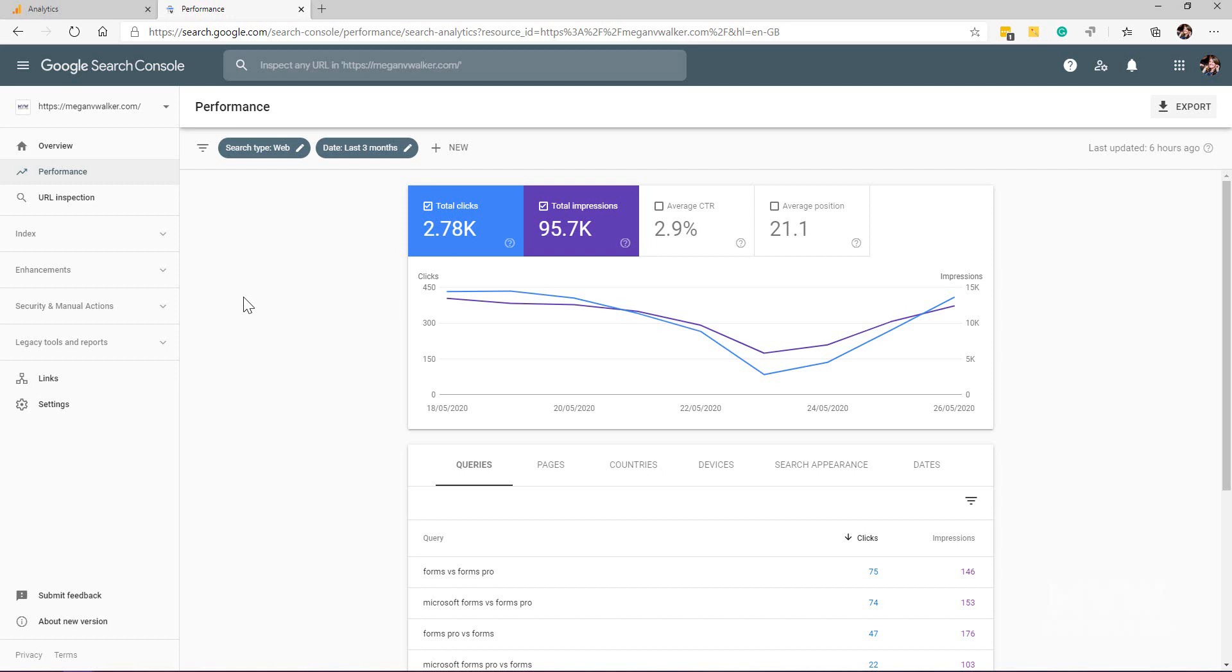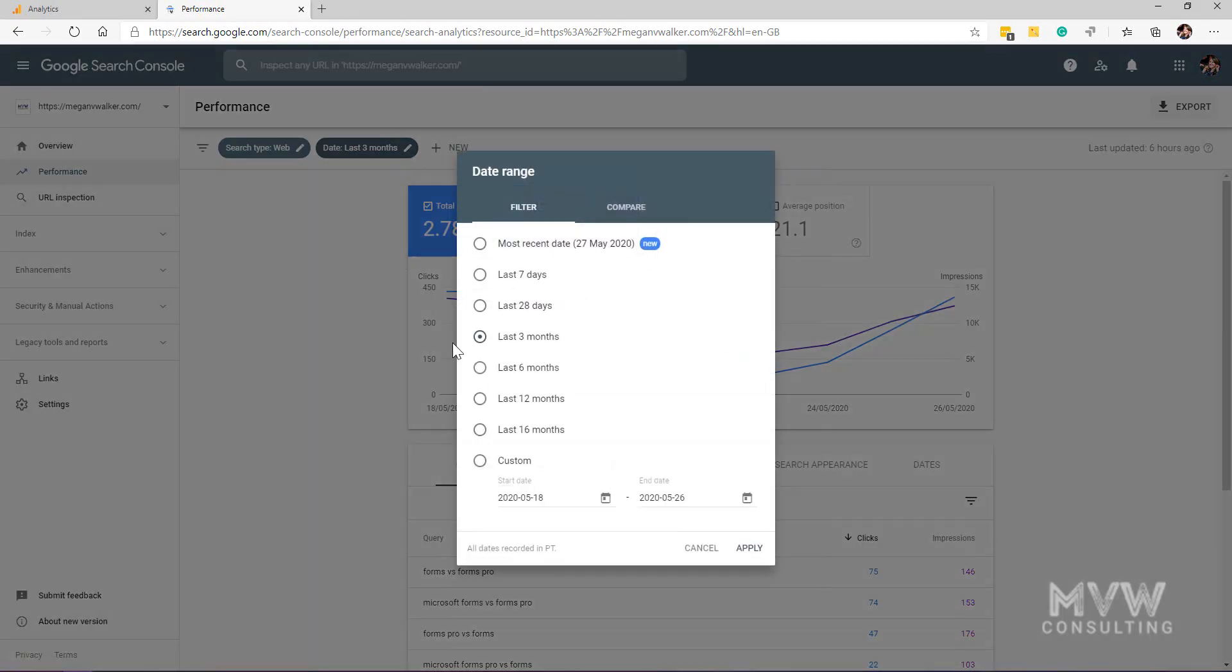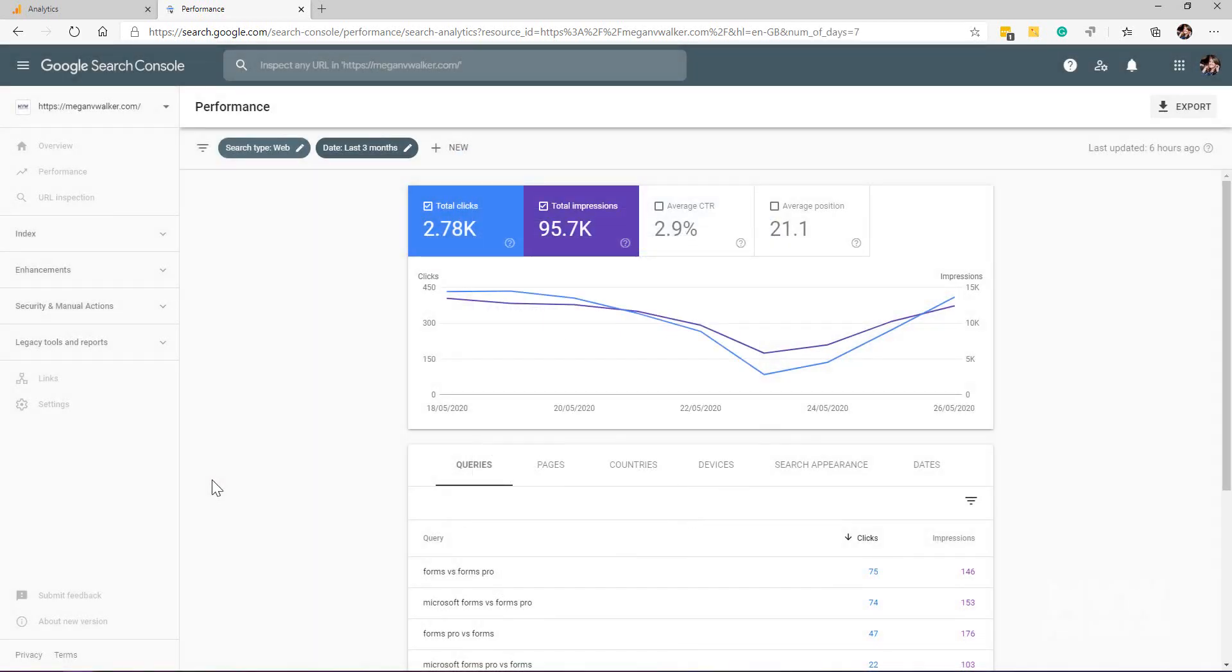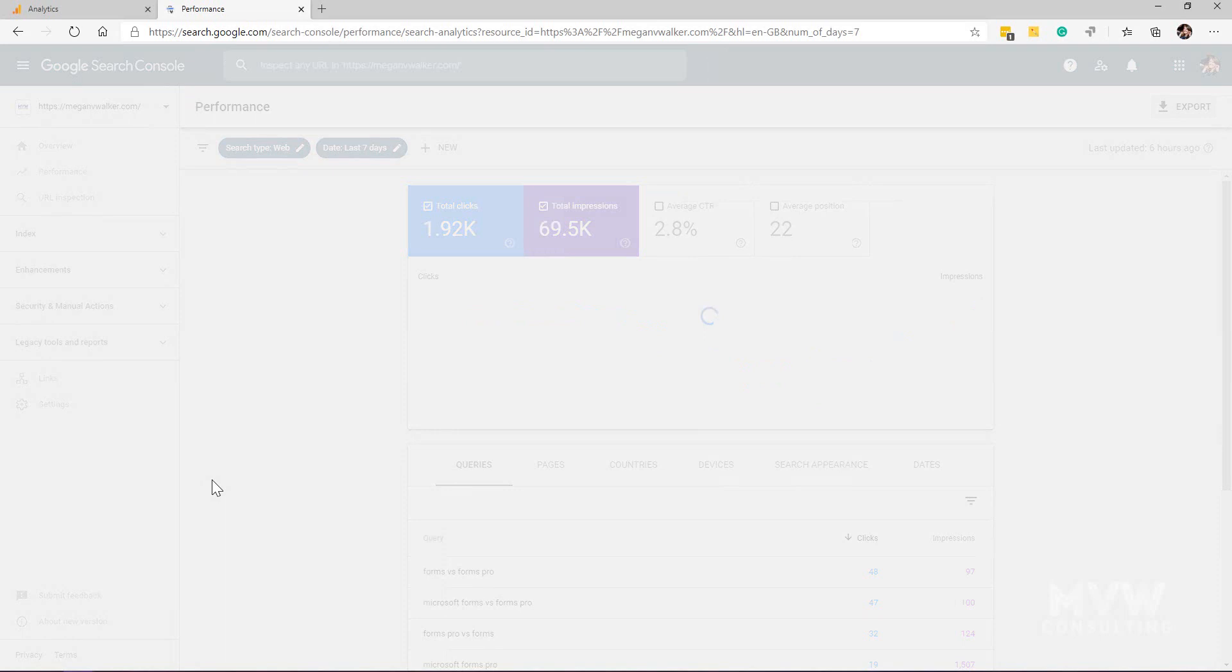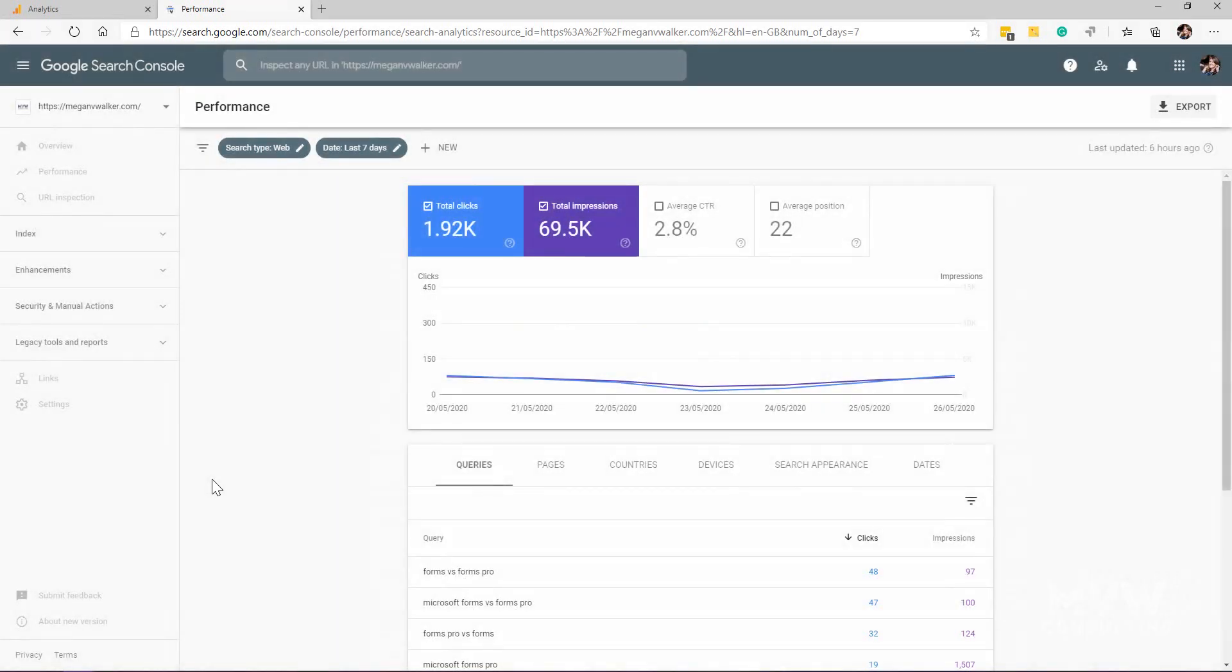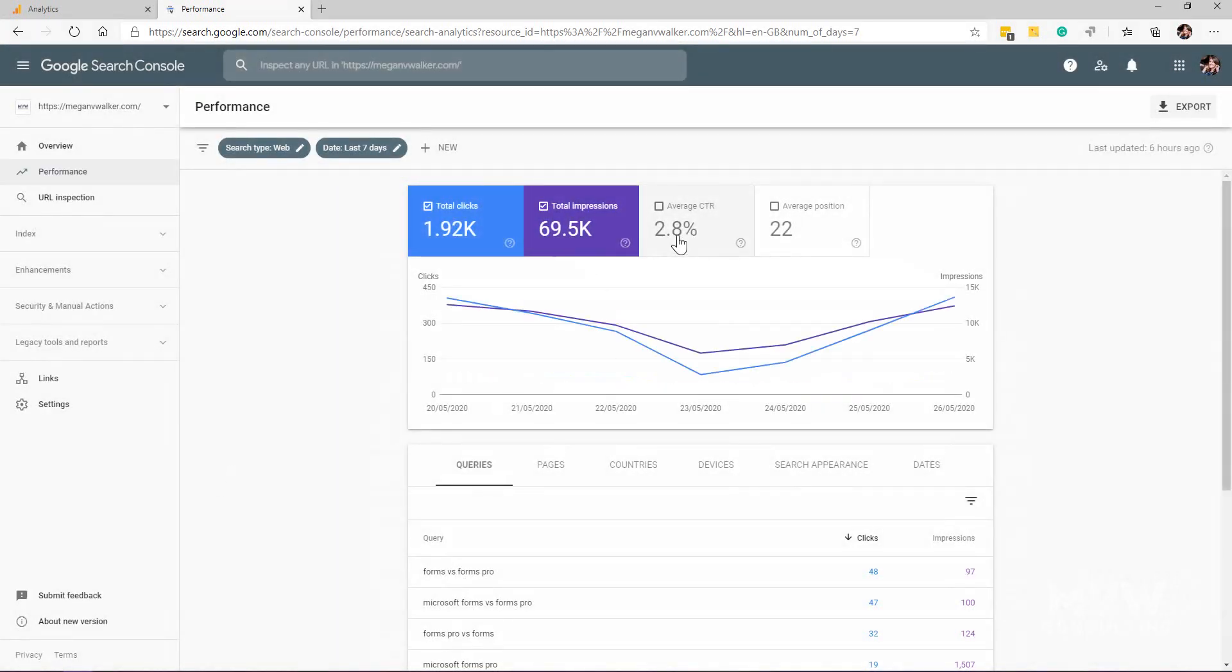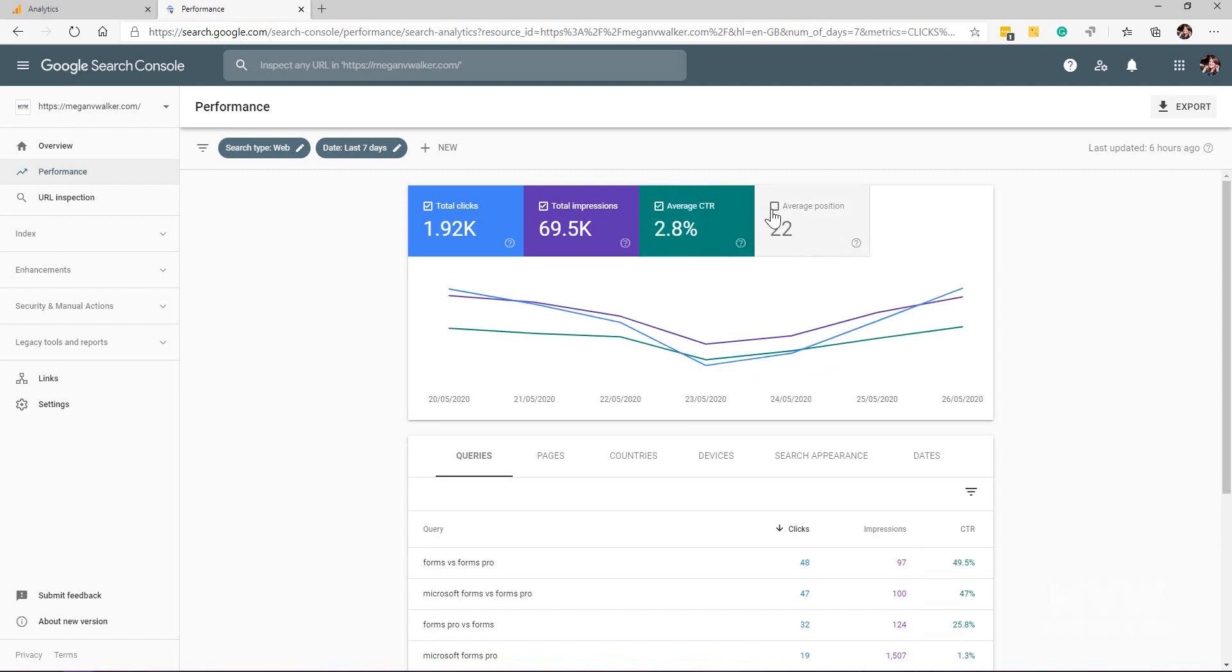What we can see here is we've got total clicks, total impressions. Let's just change that time frame and look at the last seven days. We can see the total clicks, total impressions. We can also click to see average click-through rate and average position.